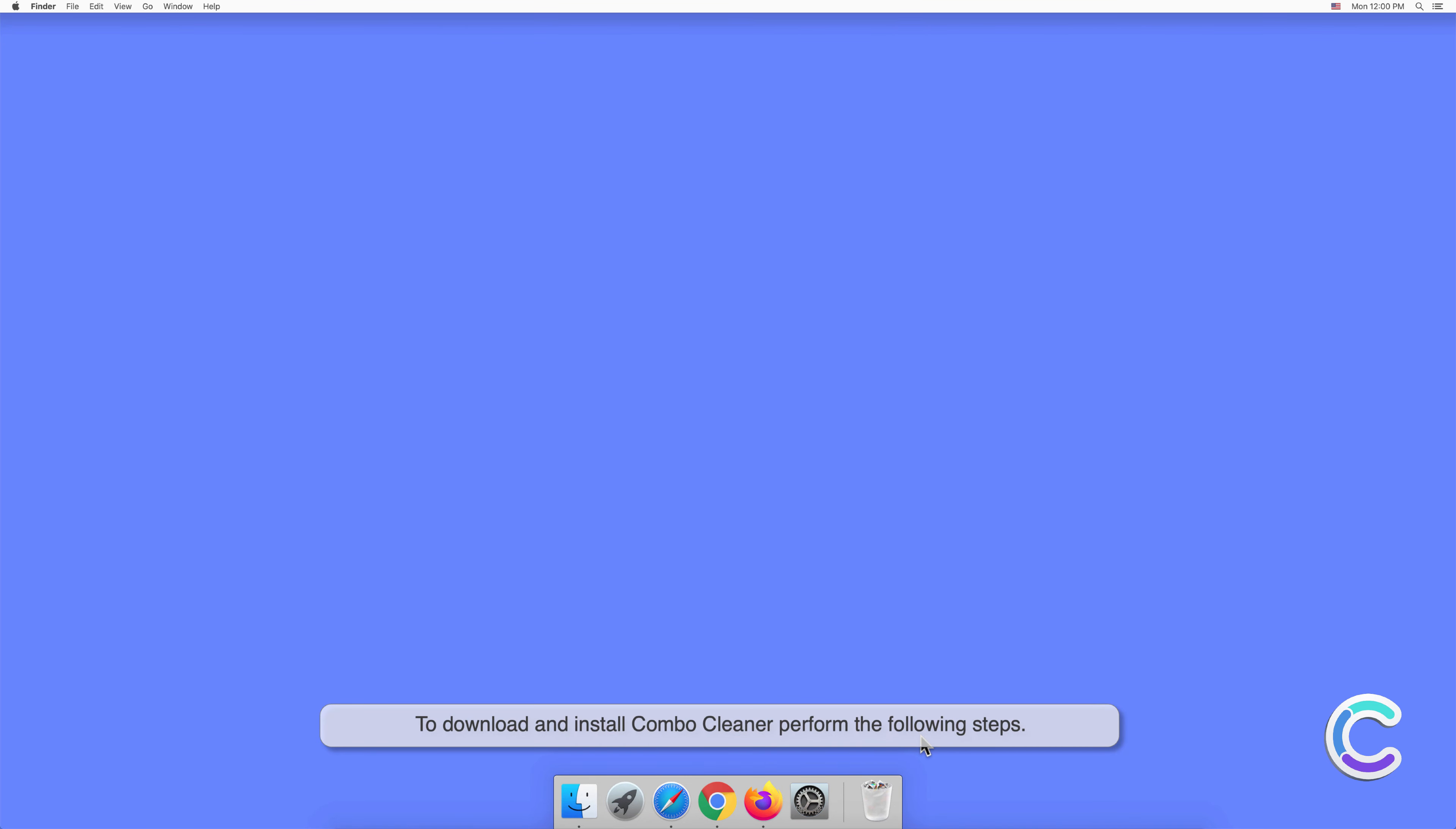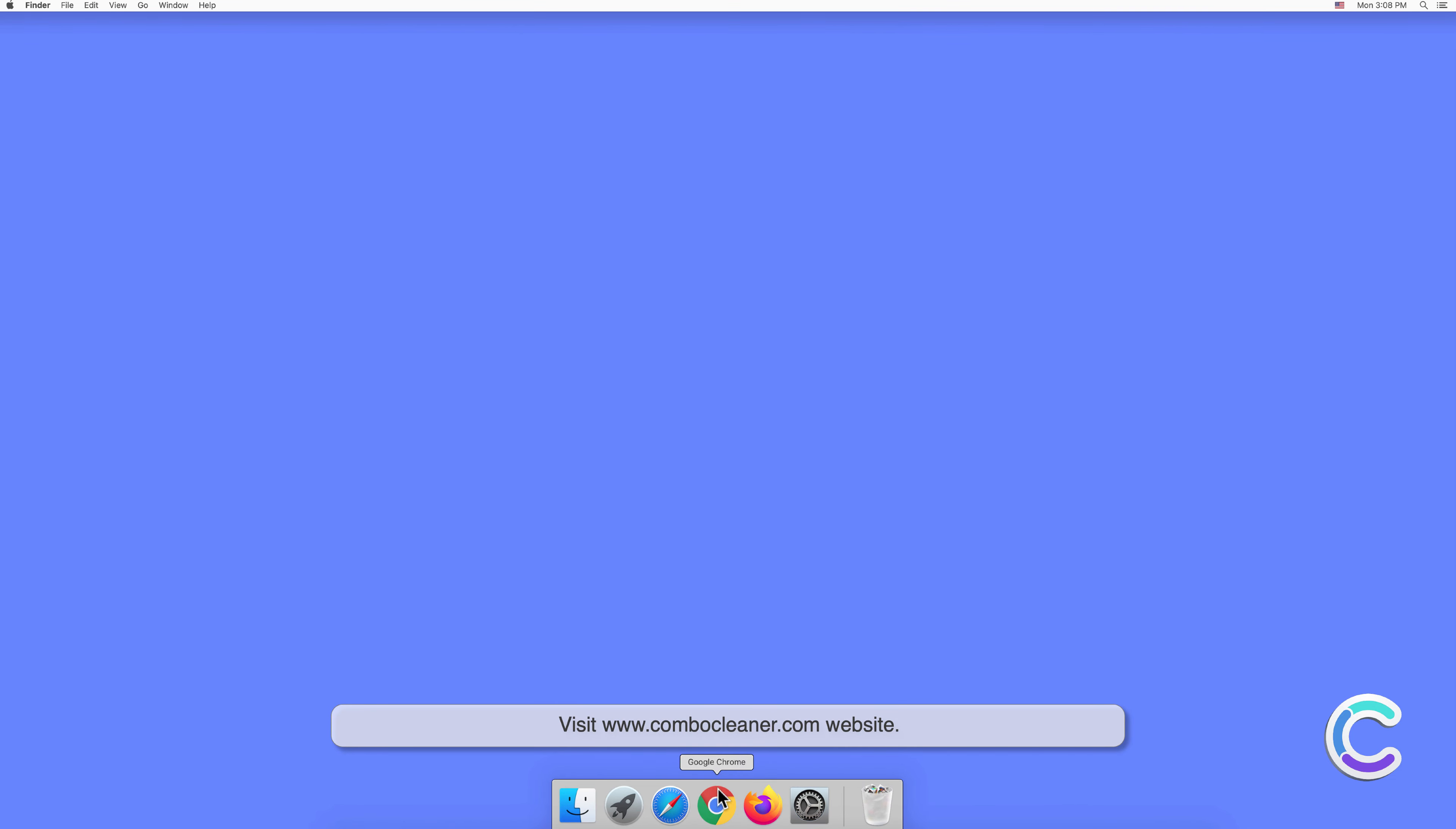To download and install Combo Cleaner, perform the following steps: visit ComboeCleaner.com website.